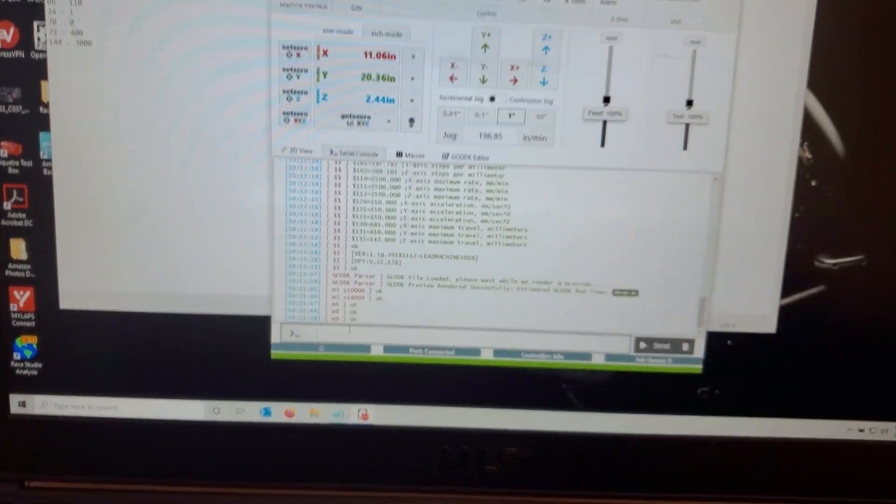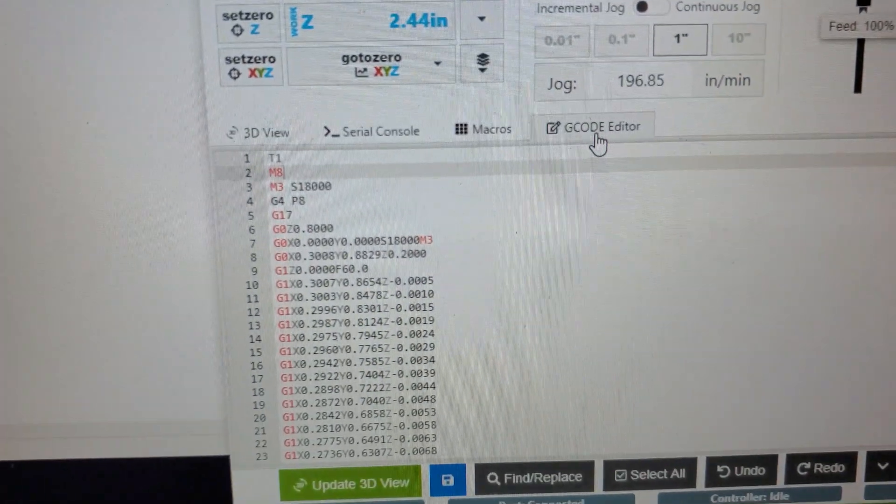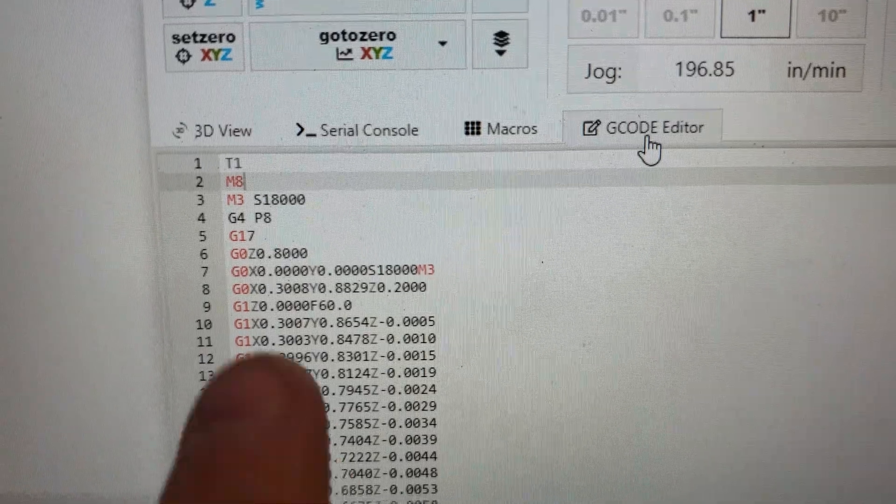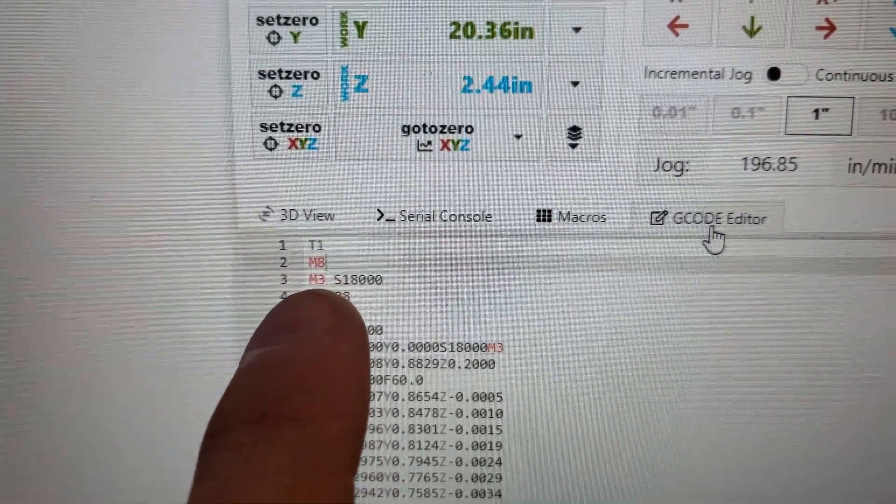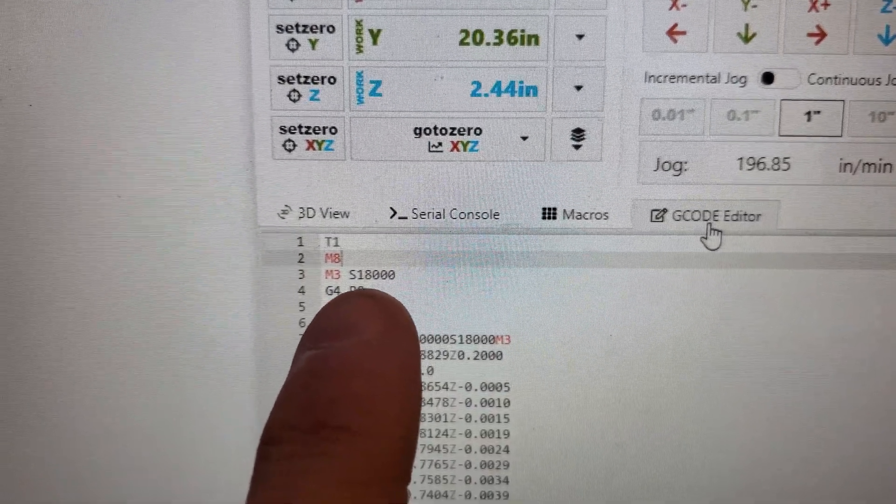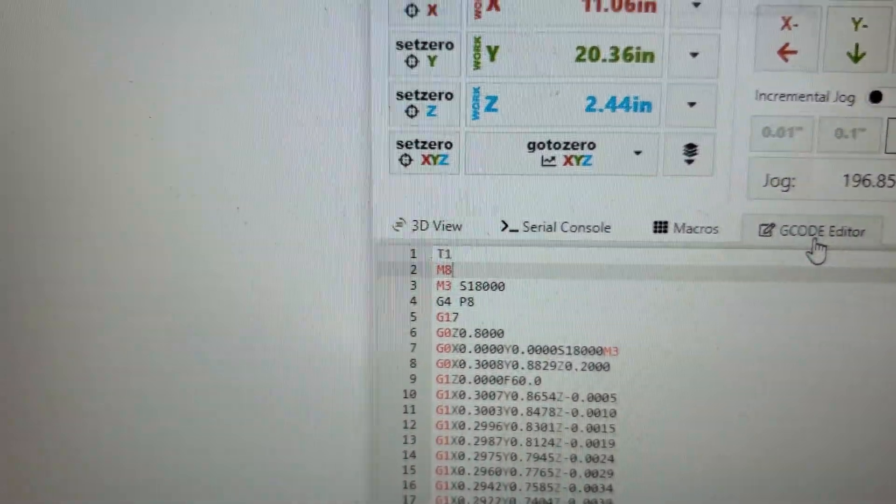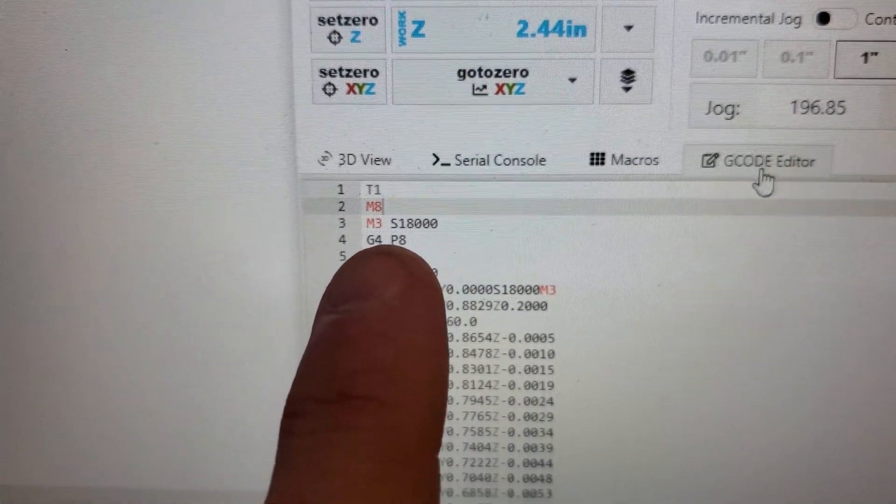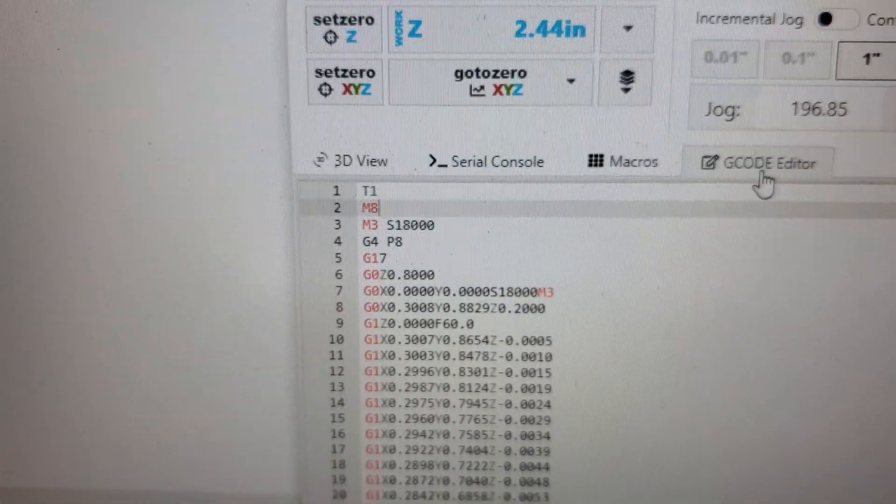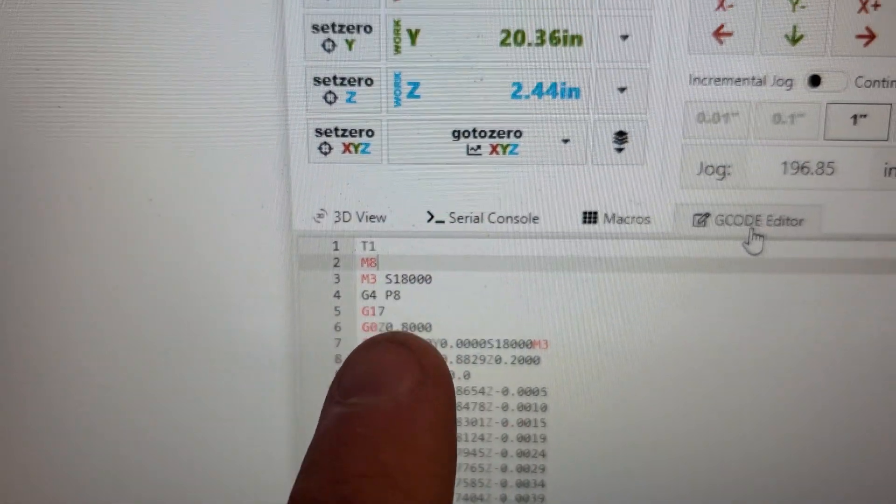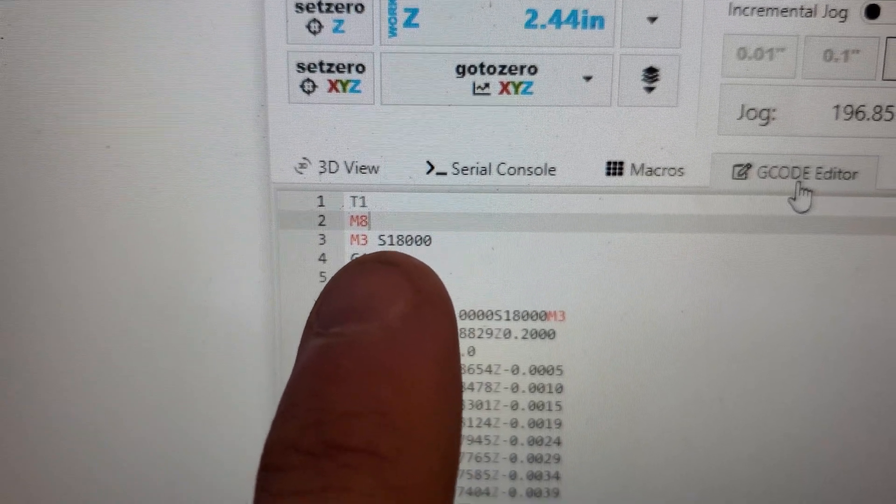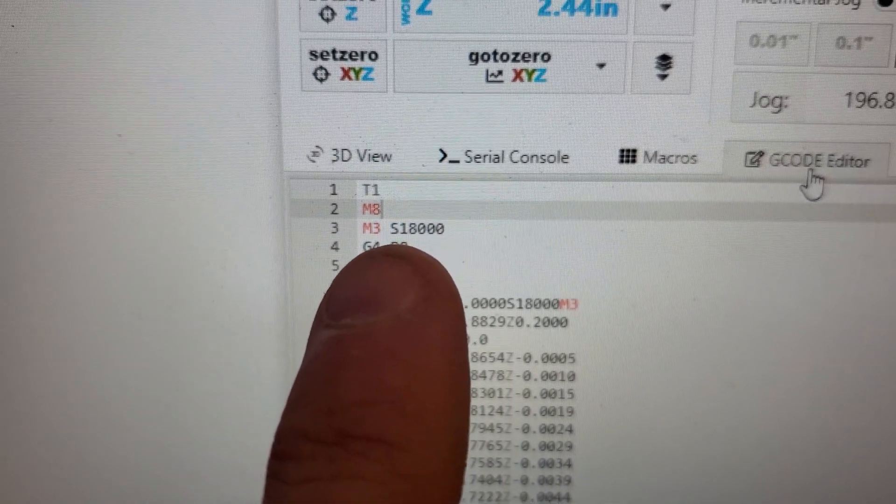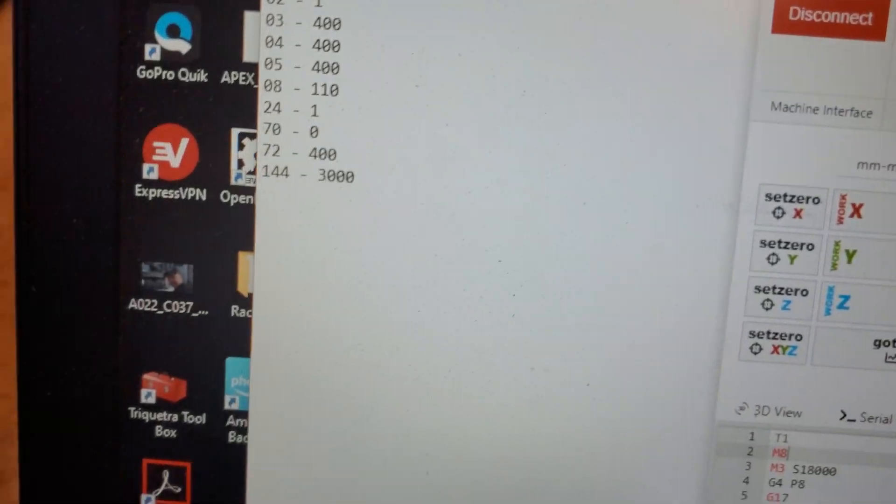So what I did with the Gerbil controller post processor was added in the command for M8 to turn that all on, then an M3 command. And then pretty much all the cutting I do is done at 18,000 RPM. Just because to be completely honest, it's because I'm a little bit lazy. All the tools that I use, all the speeds and feeds are based off of 18,000 RPM. So I just use that. But if you want it to run at 24,000, you could program it in to put it in at S24000 and run at 24,000 RPM.